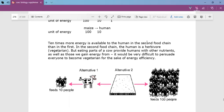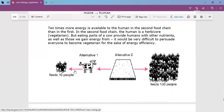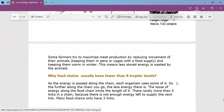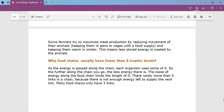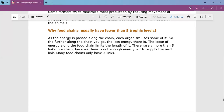Ten times more energy is available to the human in the shorter food chain. Some farmers try to maximize meat production by reducing movement of their animals — keeping them in pens or cages with a food supply and keeping them warm in winter — so that less stored energy is wasted on maintaining body temperature or movement, meaning the animal stores more energy and grows larger.